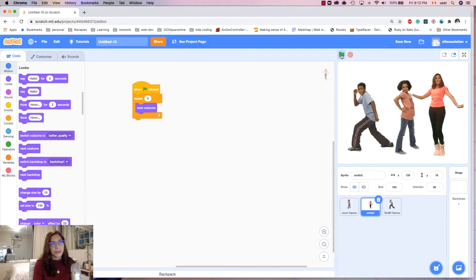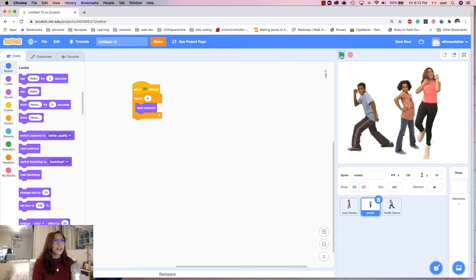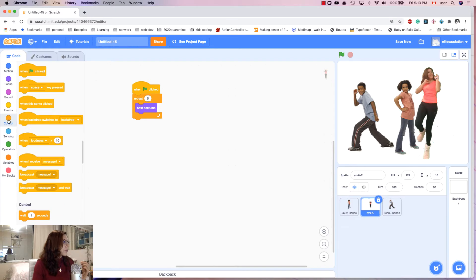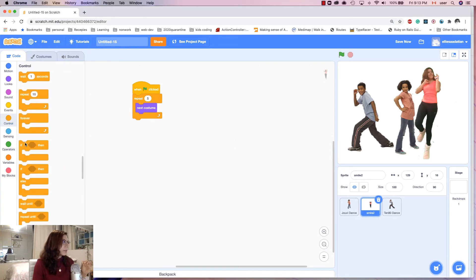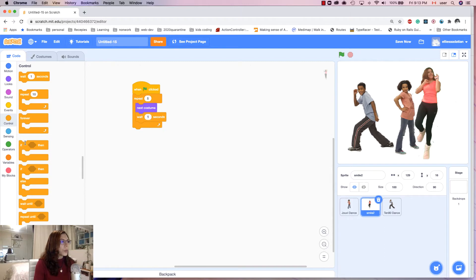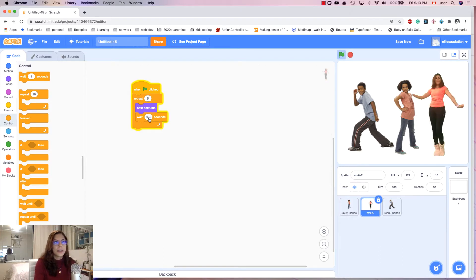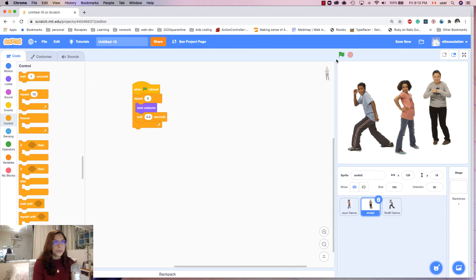It does dance but it's too fast. In order to make it more like a real dance, I go to Control and add a 'wait' block in between poses — wait 0.3 seconds. Let's test it. It's good!